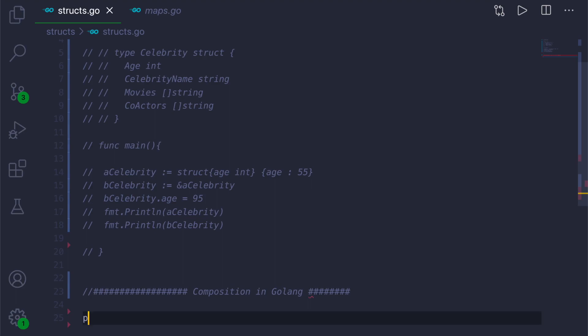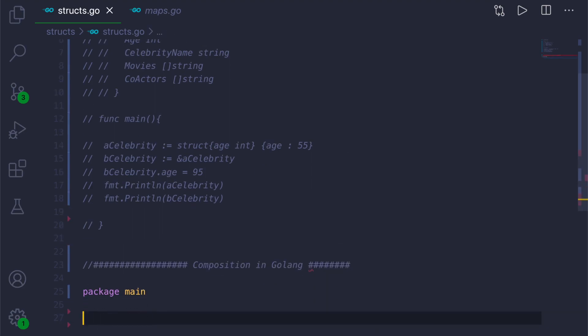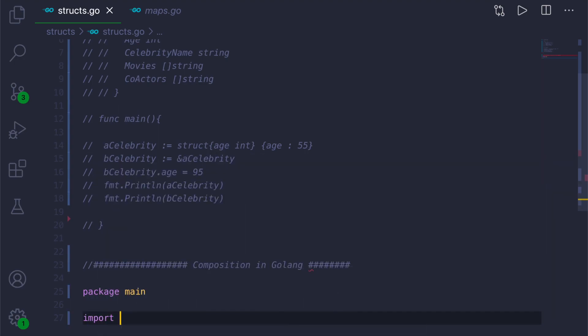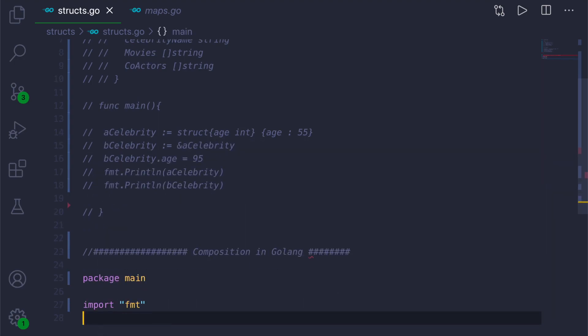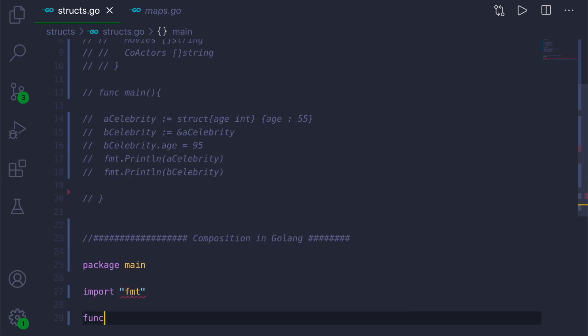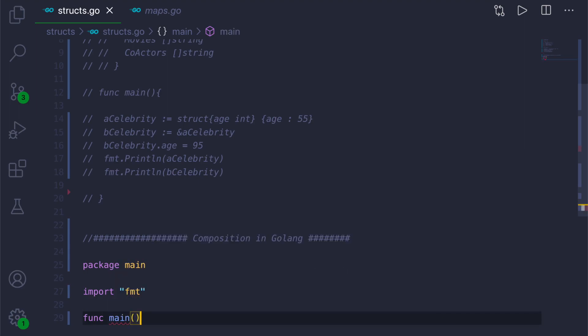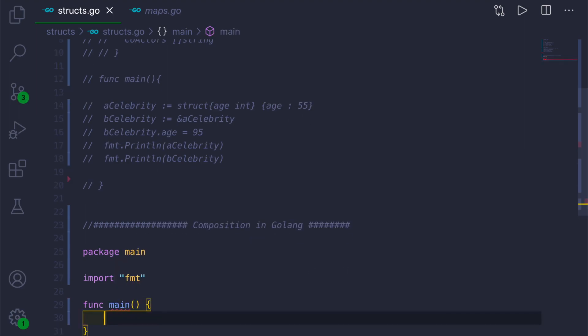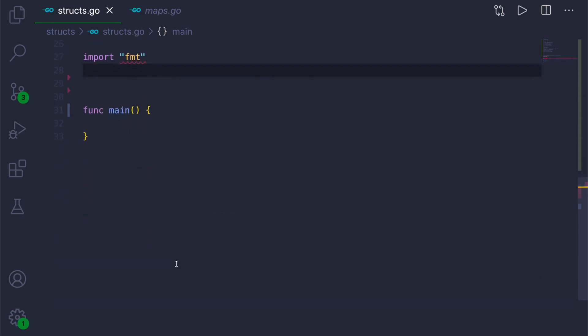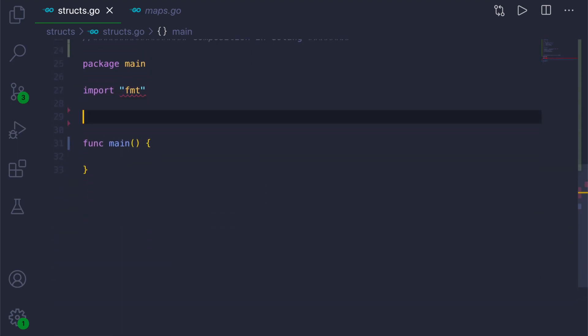Now we will call package main, then import statement for fmt library, then function main. And now we will declare two structures.